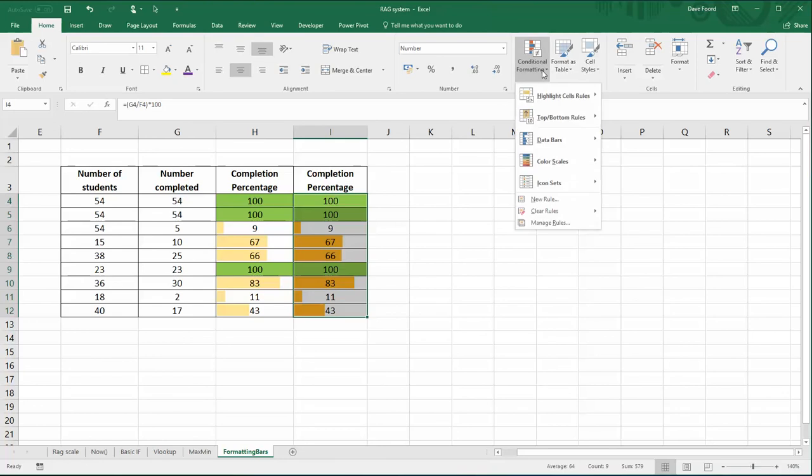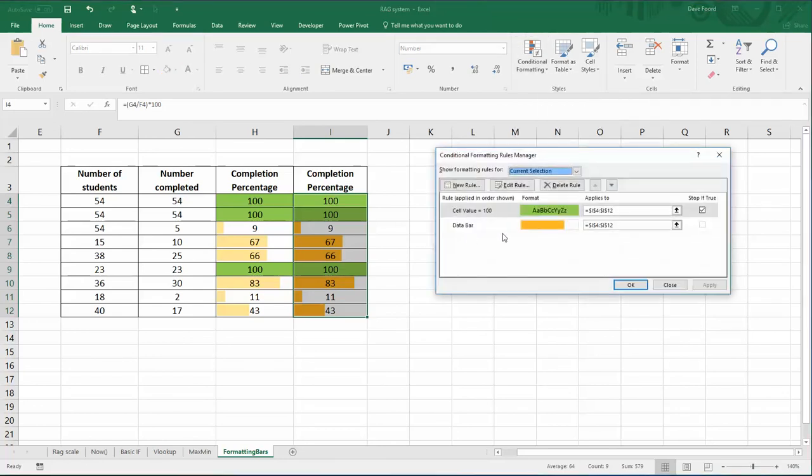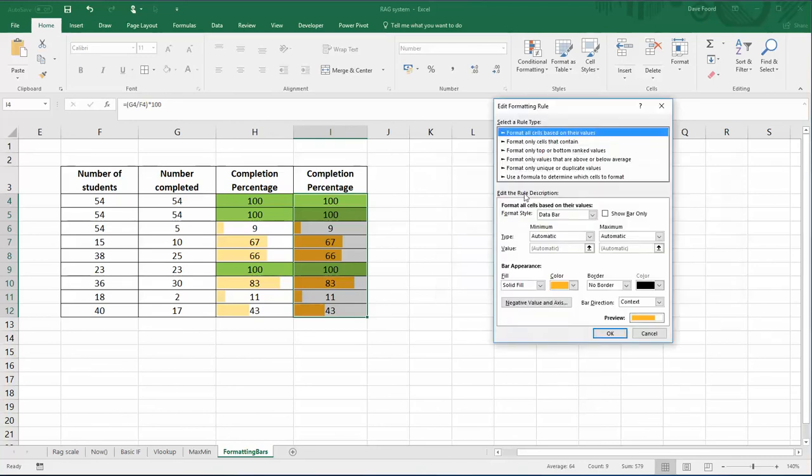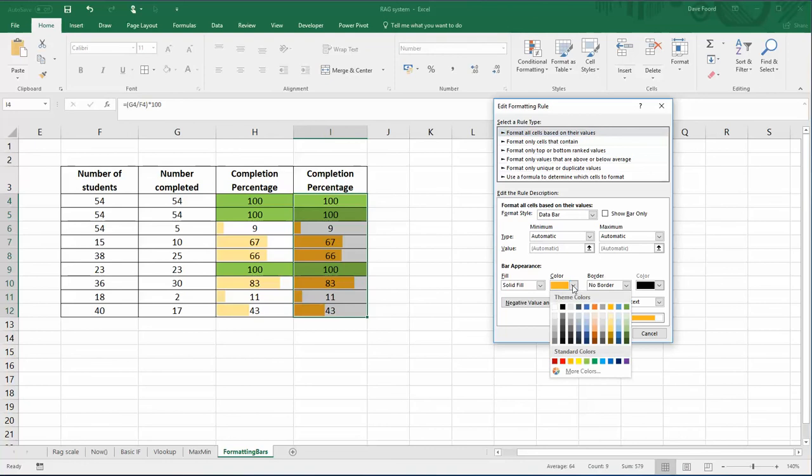If I go back to Manage Rules, the only thing I'm going to do is just change the color. At the moment it's kind of an orange, which might be fine, but I'm going to edit the rule and just change the color to a different color yellow, just to show what the options are.